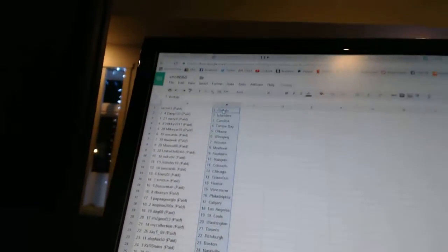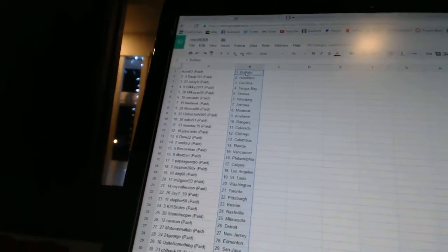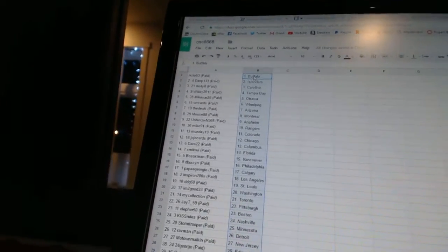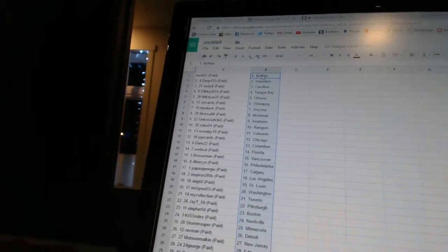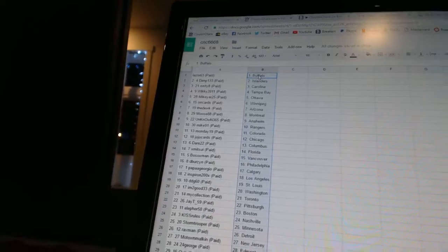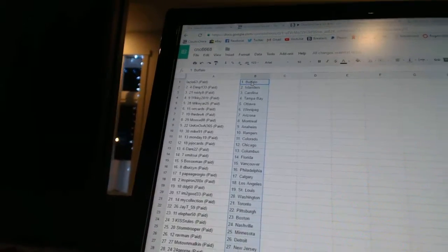All right, Lazio, 63, as Buffalo. Dan P, 133, as the Islanders. Rusty, 8, as Carolina. Wiki, 2011, as Tampa Bay. Mike Yard, 25, as Ottawa.